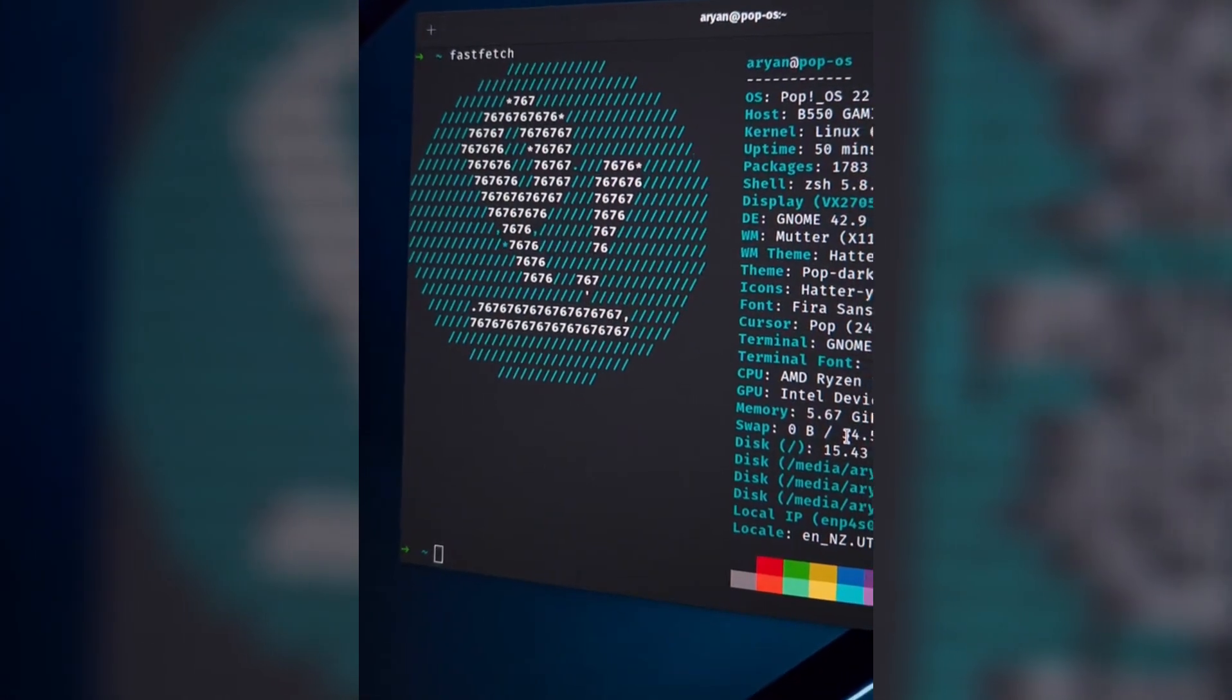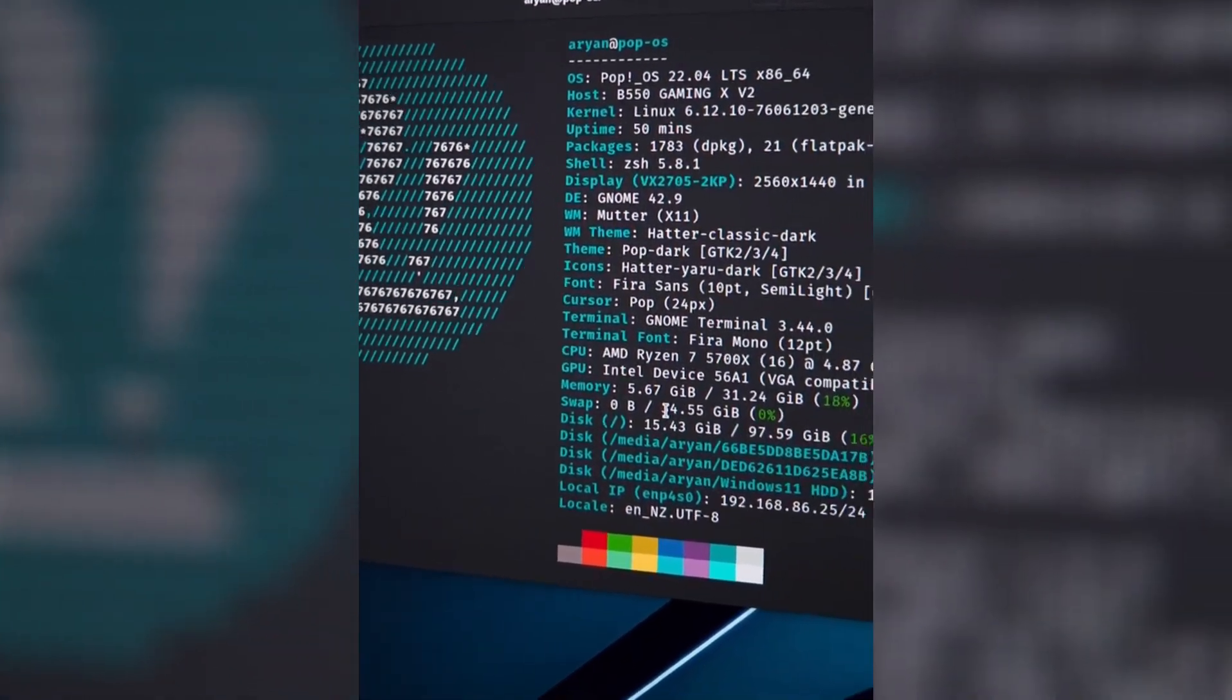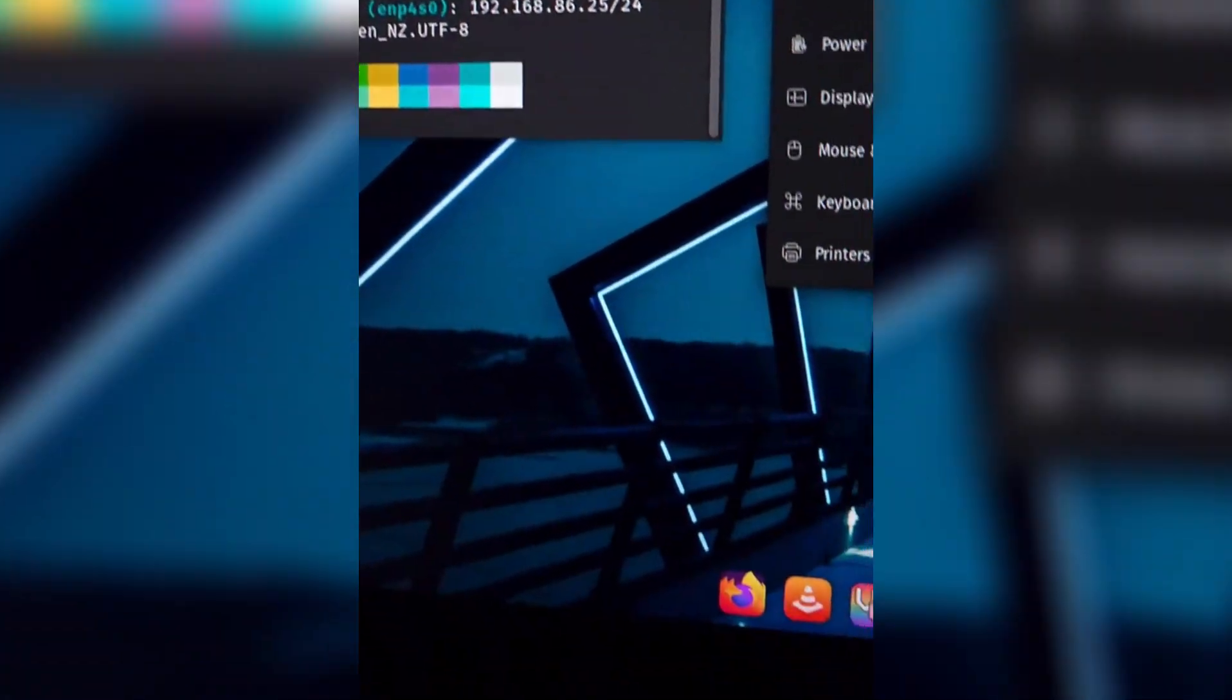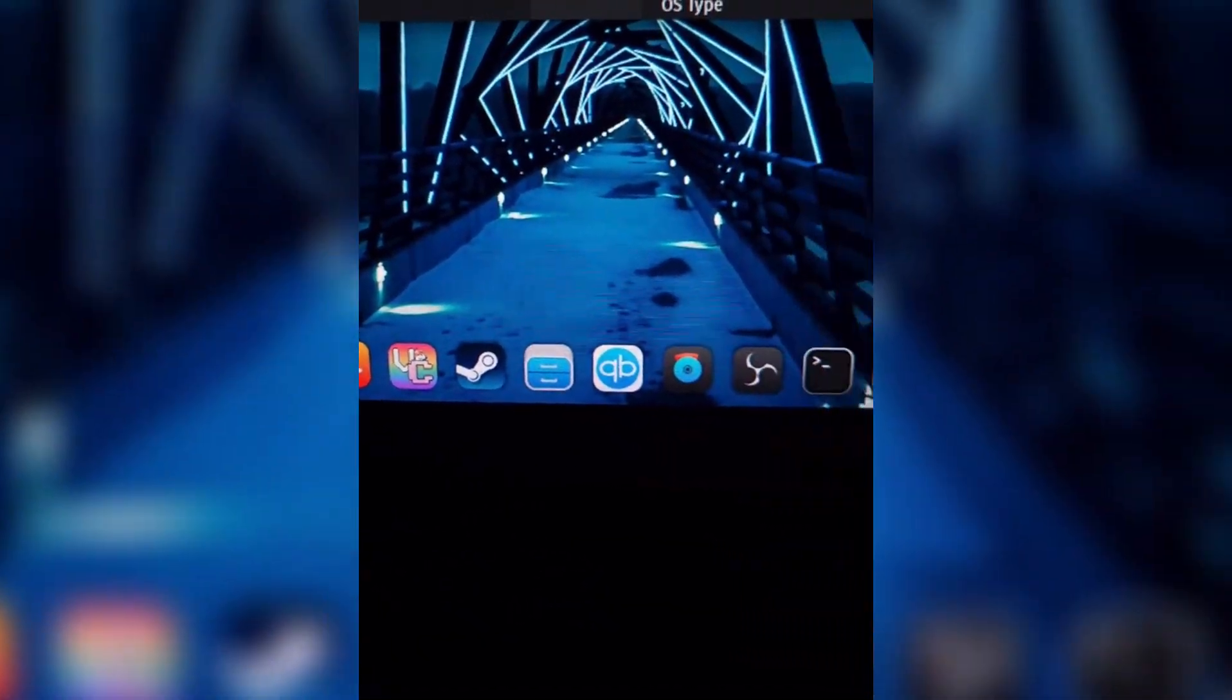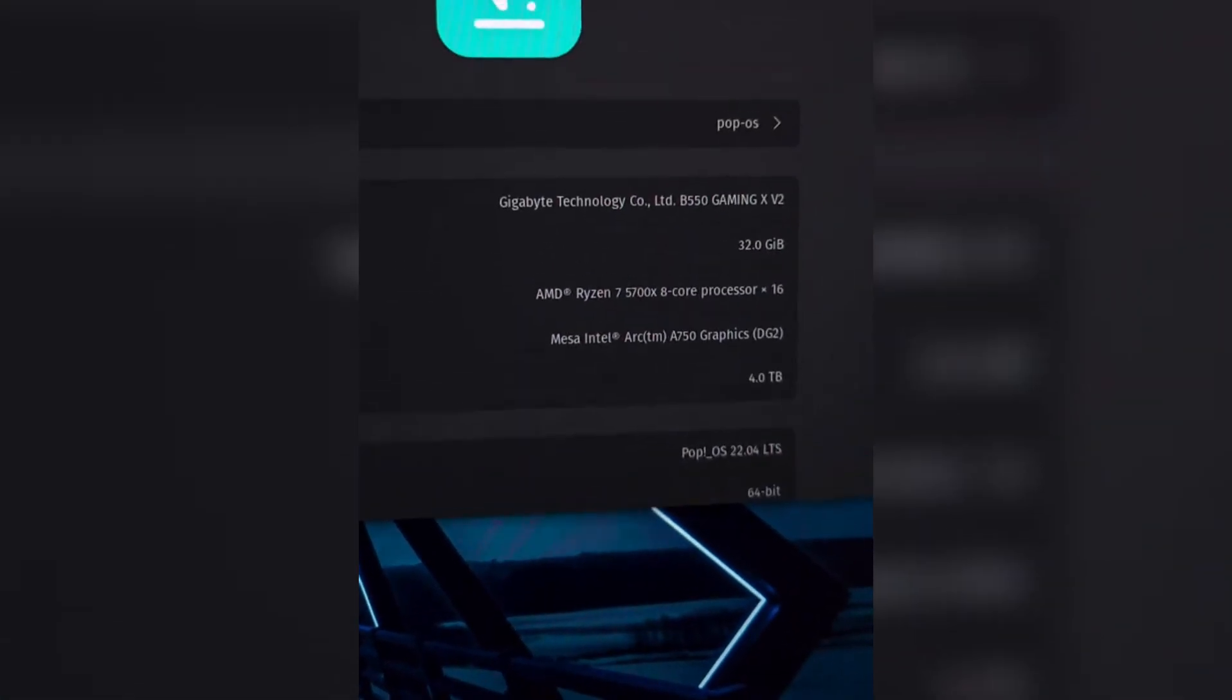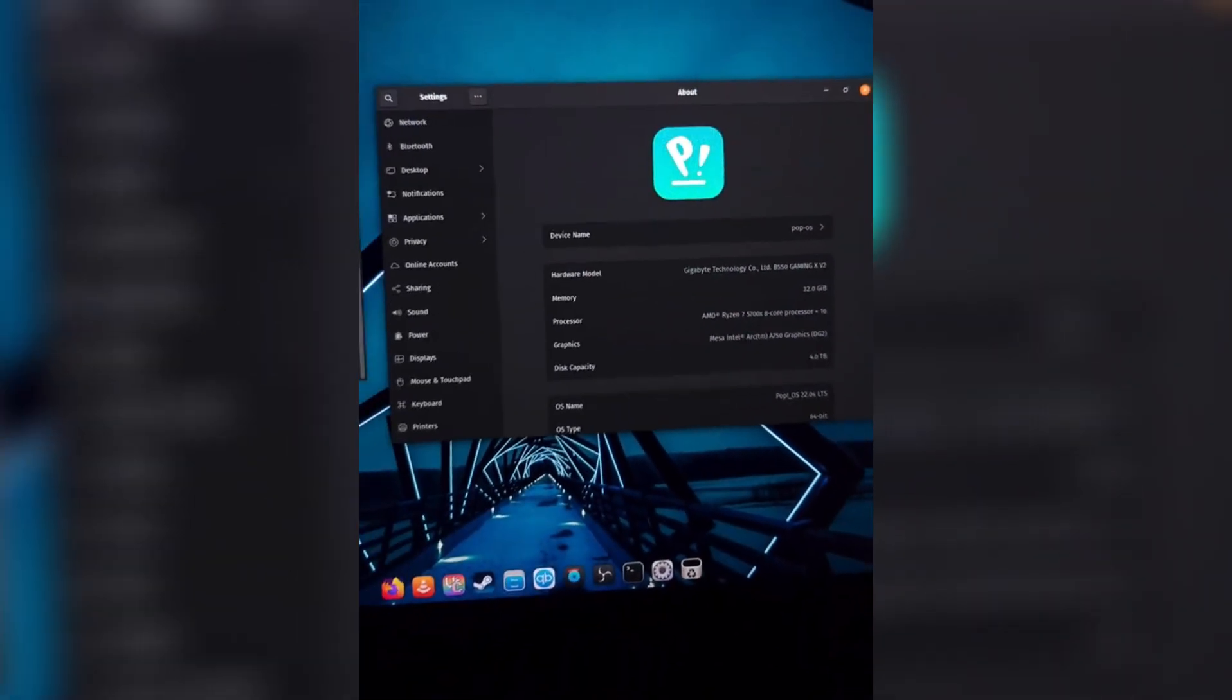PopOS just dropped their biggest update ever with the new Cosmic Desktop, and I had to dig into whether this Linux distro actually lives up to the hype. If this saves you from distro-hopping madness, please don't forget to like and subscribe.